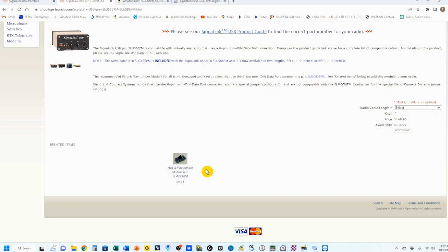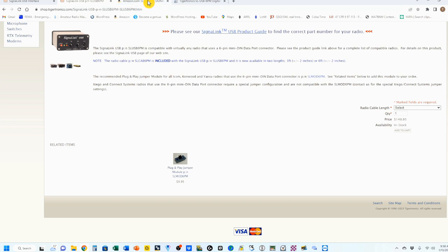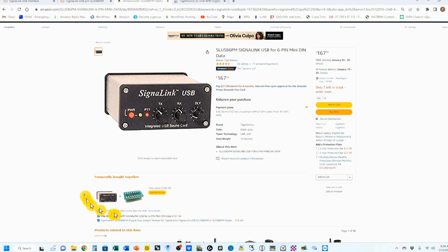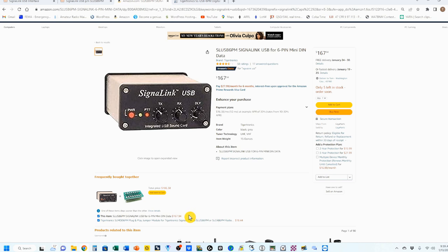They also have a plug-and-play jumper module for an additional $9.95. These prices are as of today, which is the 13th of January 2023. I've never had to purchase the plug-and-play jumper. Signal Link comes with a set of jumper cables that you can plug in and save yourself $10.